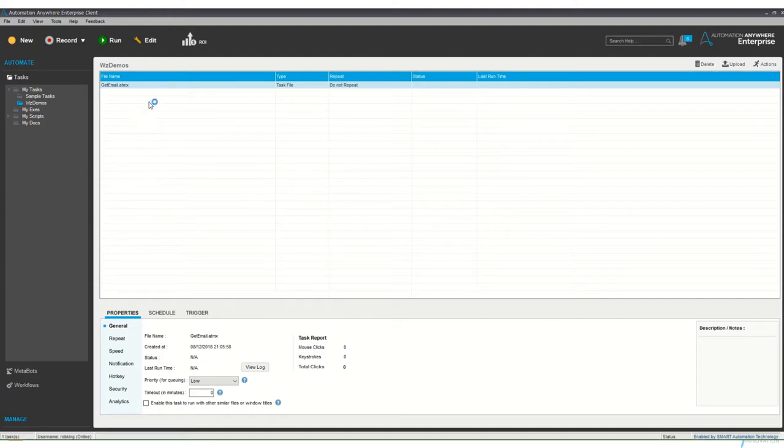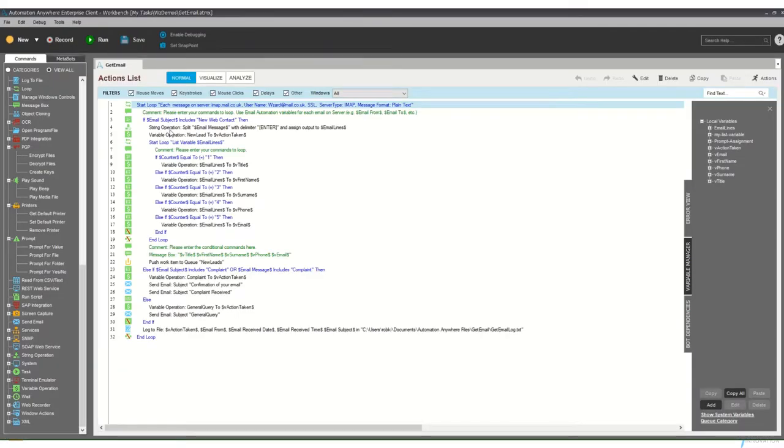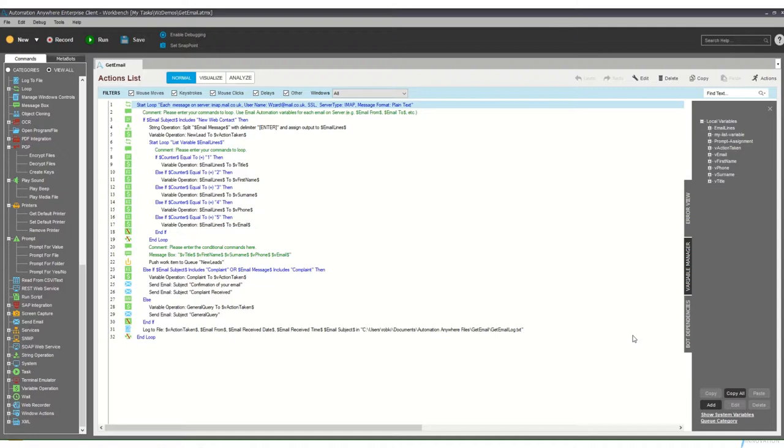I'm going to just edit this, and what we see is the very first thing is it's looping through finding all the messages in the inbox for us to process. And then it's going to test to see if we can understand what that message is, and the first test is looking for that new web contact.